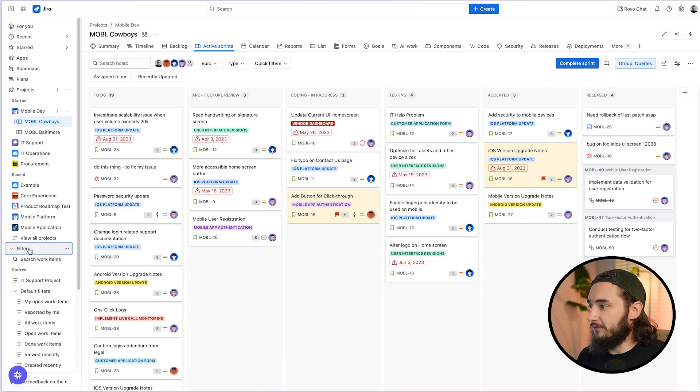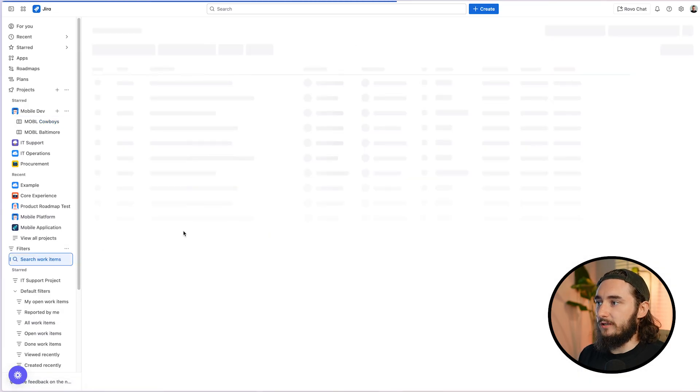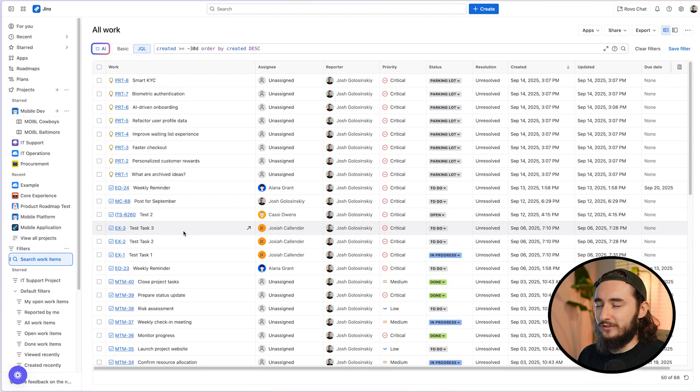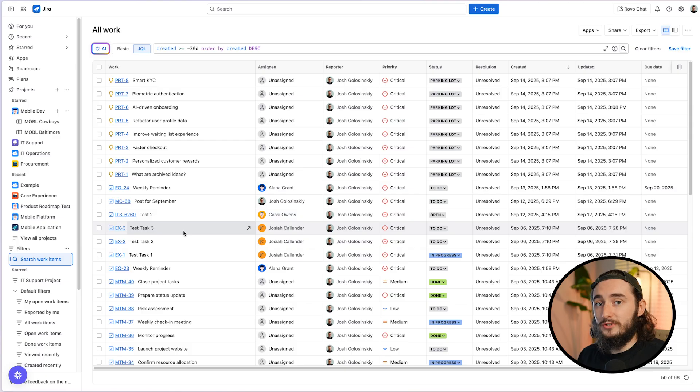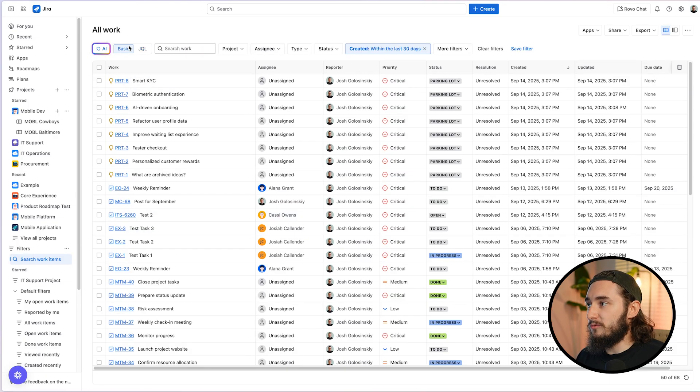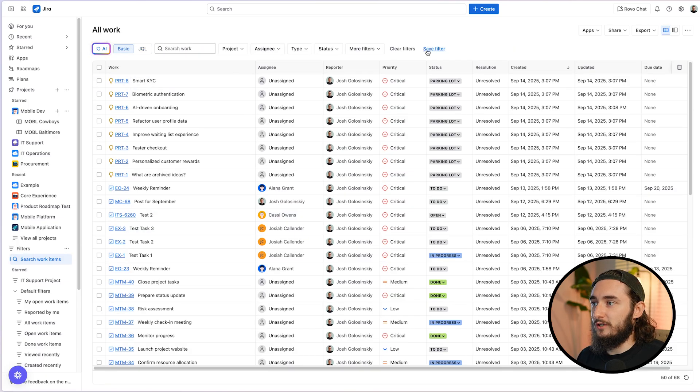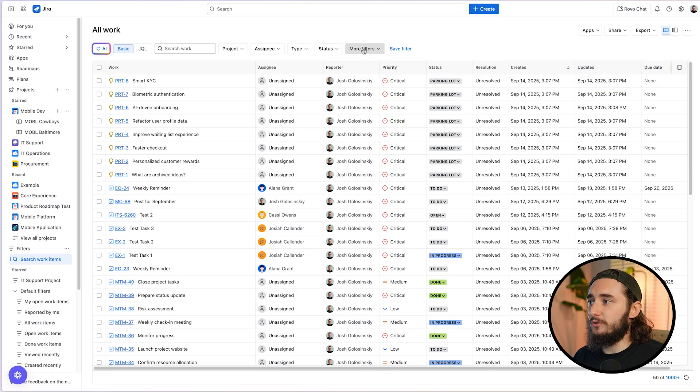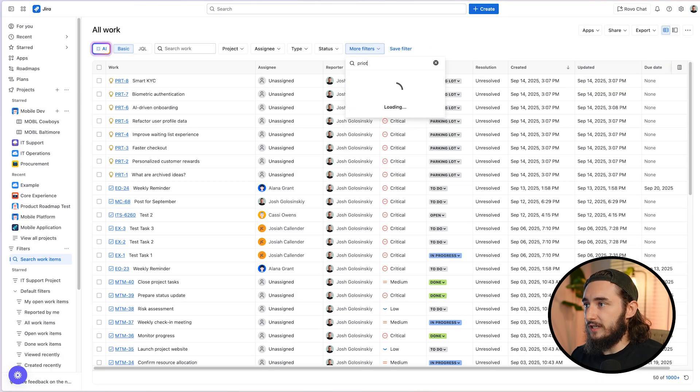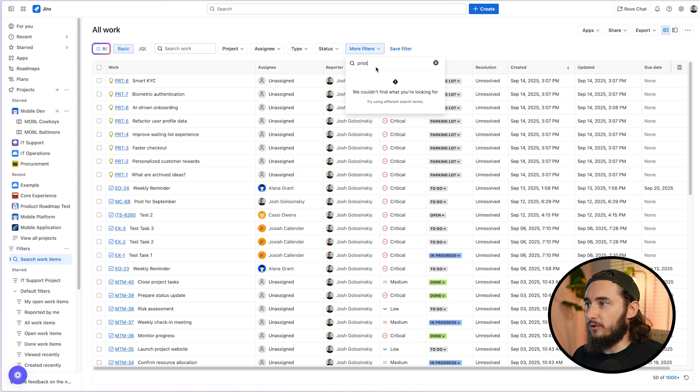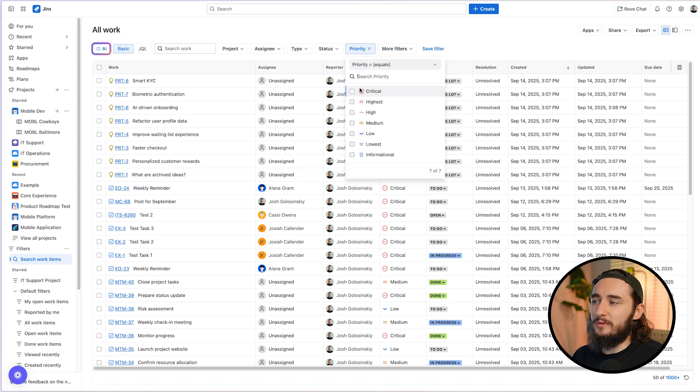So I'll start by going to my filters and then search all work items. I like to start here because it's a little bit easier to manage and kind of narrow down exactly what I'm looking for. Once I'm done here, I'll copy the JQL and use it in the swim lane. So I'll go to my basic and I'll remove the created within the last 30 days. And then what I'm going to do is search for priority inside of the more filters option.